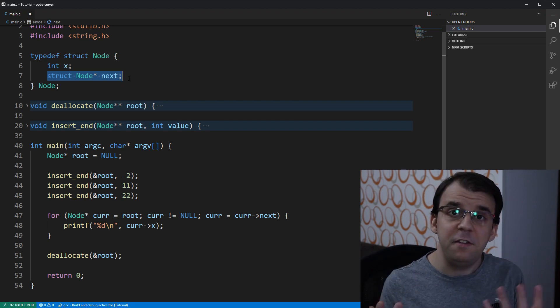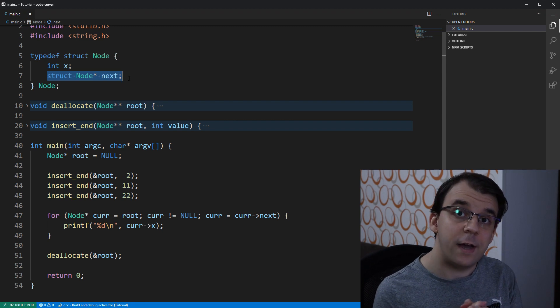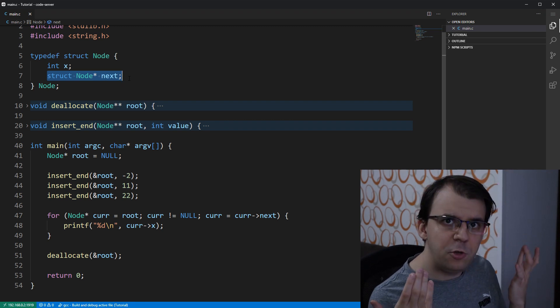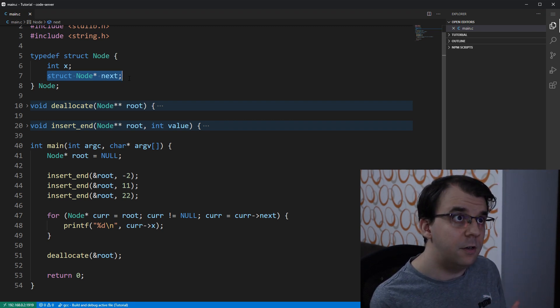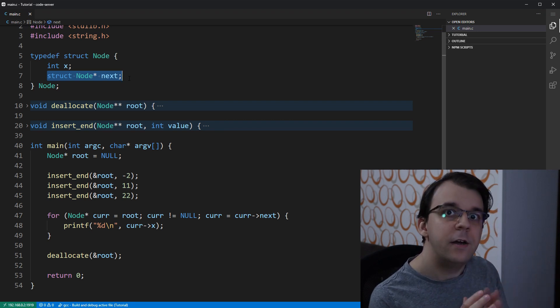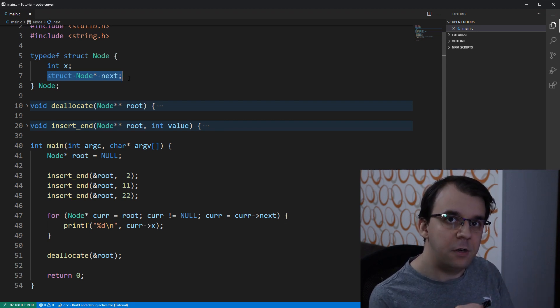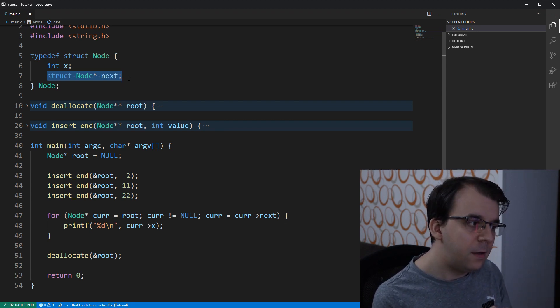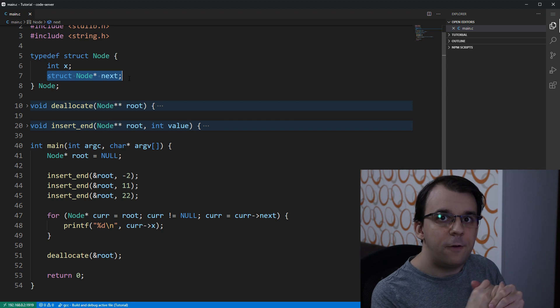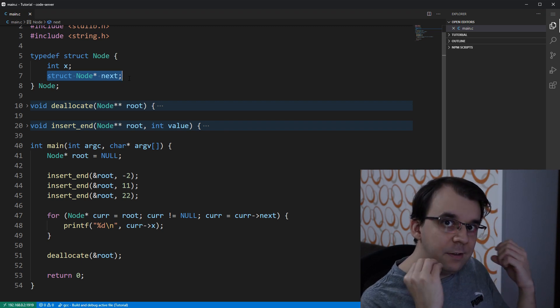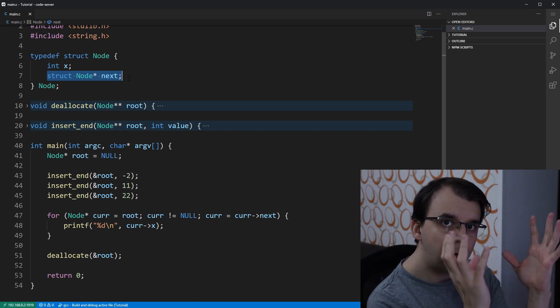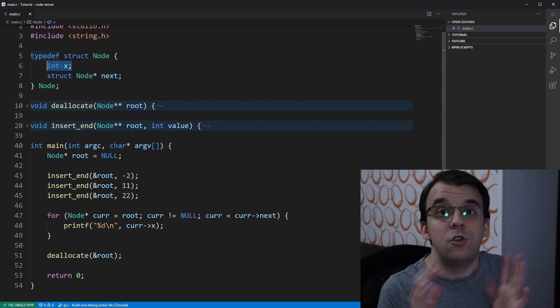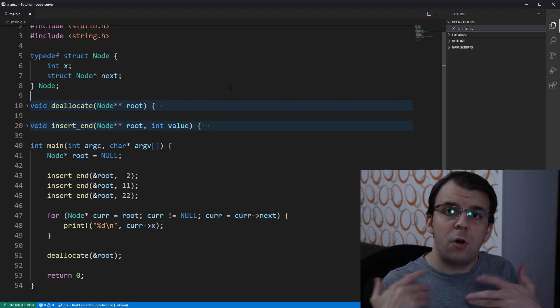I think the easiest approach that I can show you here is to simply treat the linked list as any other list or array for that matter and serialize it that way. Therefore, instead of actually serializing the whole struct, we're just going to serialize each integer. So to start things off,